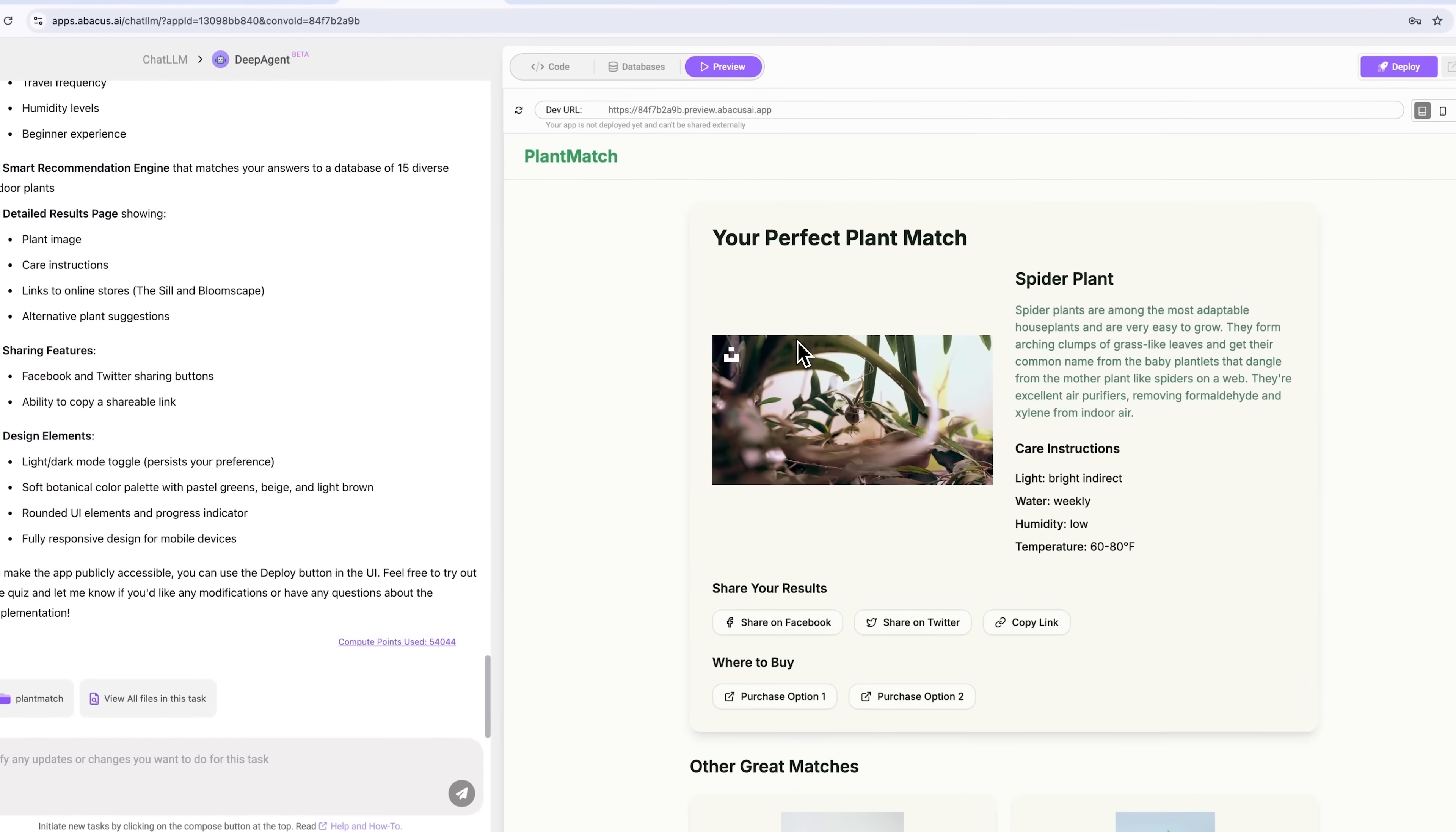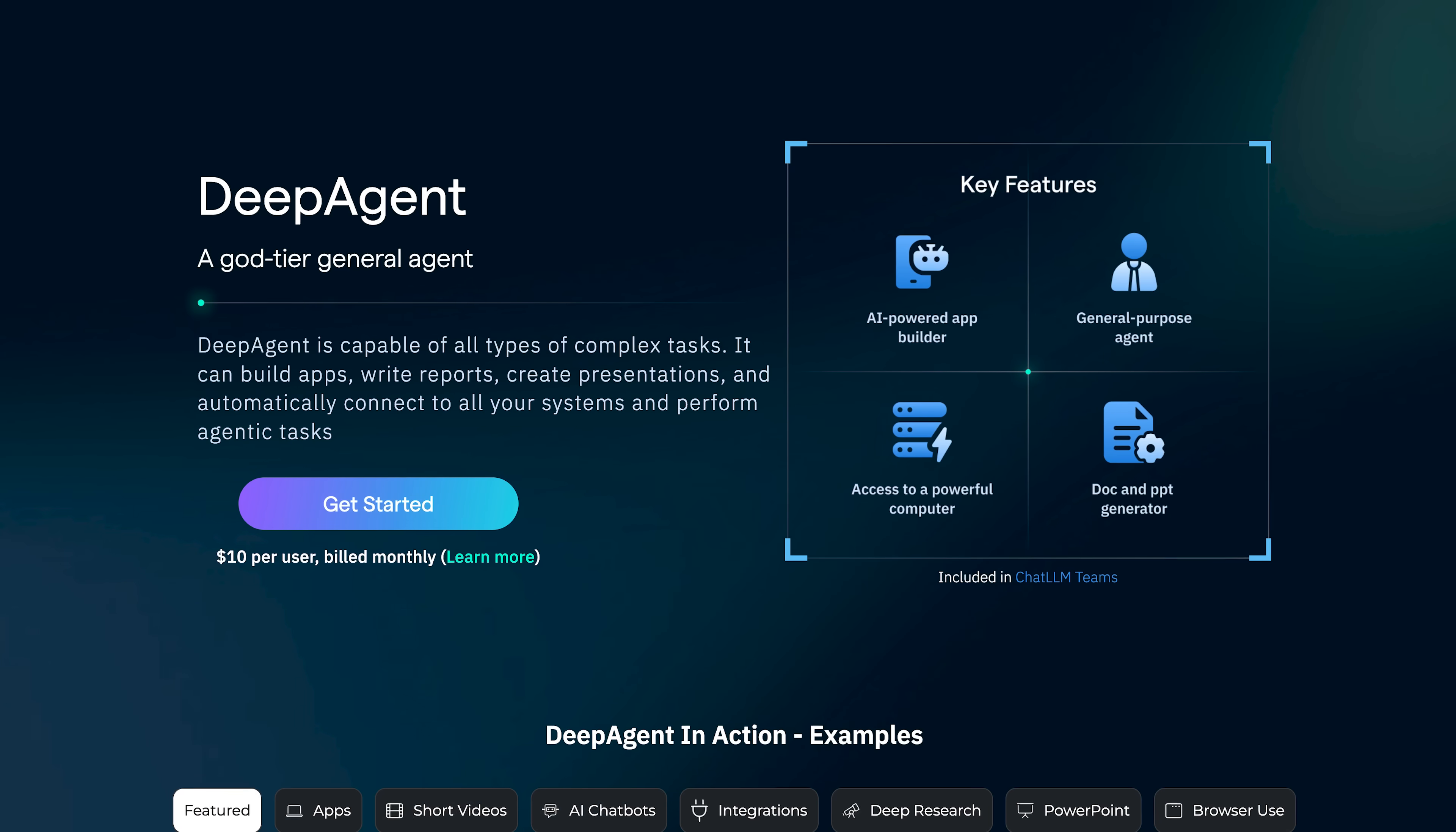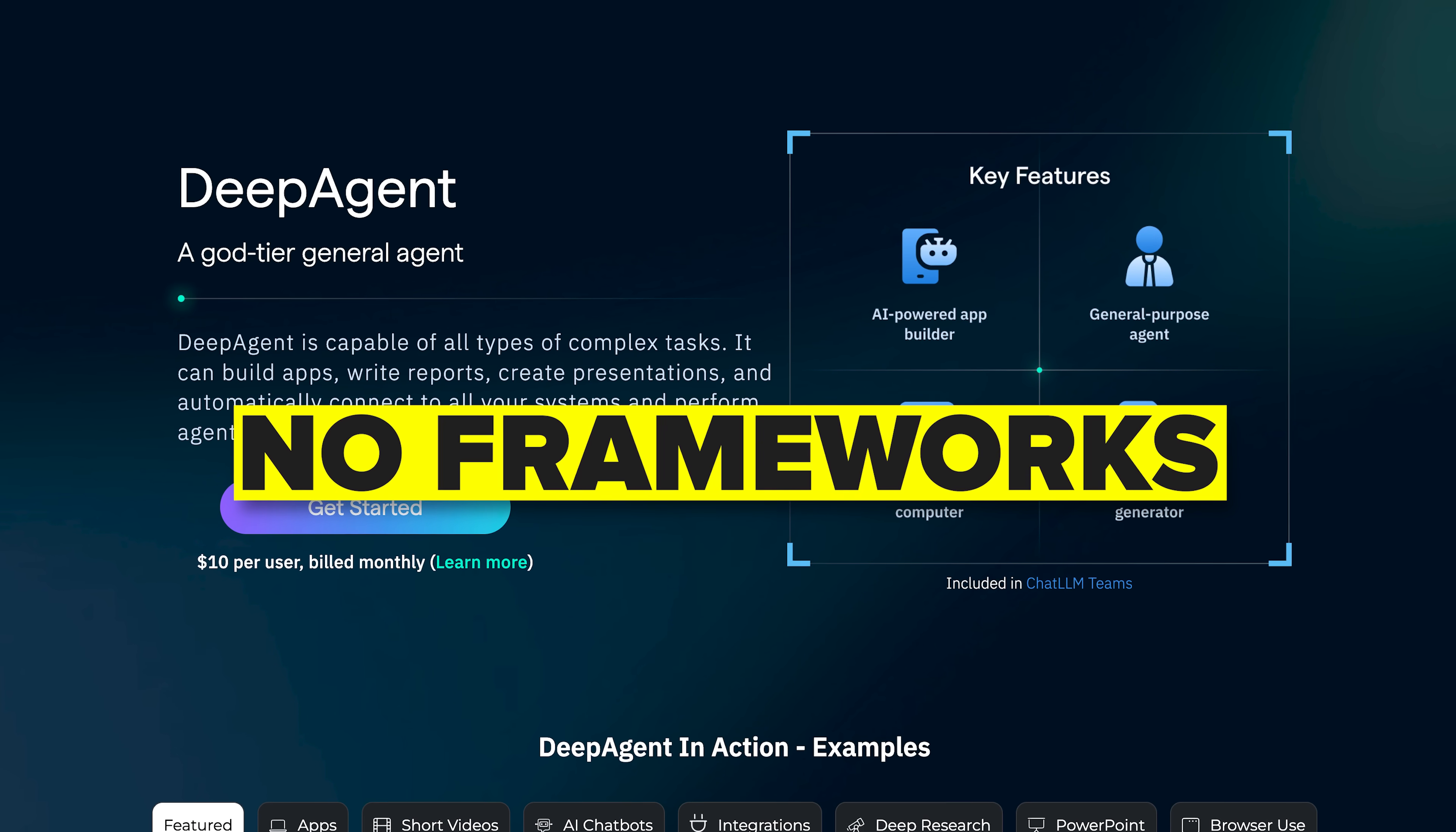All made in minutes with just plain English instructions to Deep Agent. No coding, no frameworks, just pure vibe coding magic. Stick around, because this AI might just change the way you work and build projects forever.